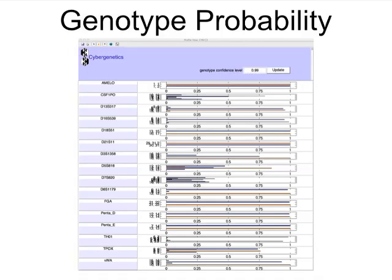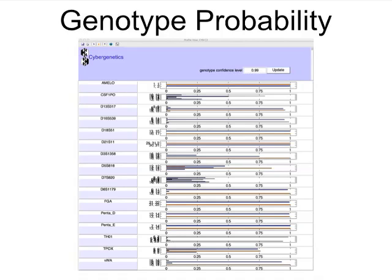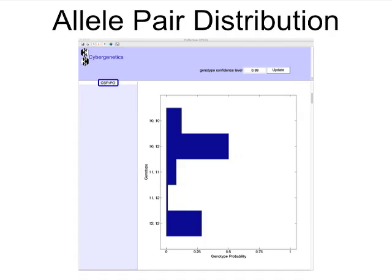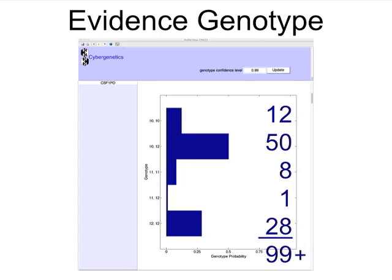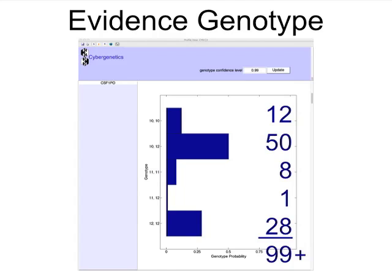Focusing on the 30% minor contributor and drilling down to the CSF locus, we see the probability of different allele pairs in a horizontal bar chart. This is the evidence genotype, objectively inferred without any knowledge of a particular suspect, that preserves, through probability, all the identification information in the peak height data.